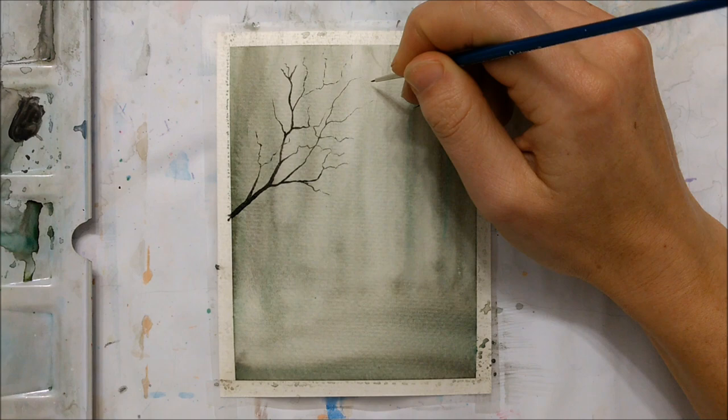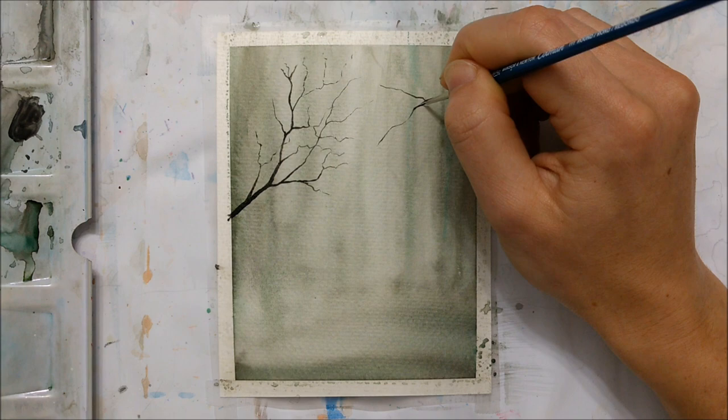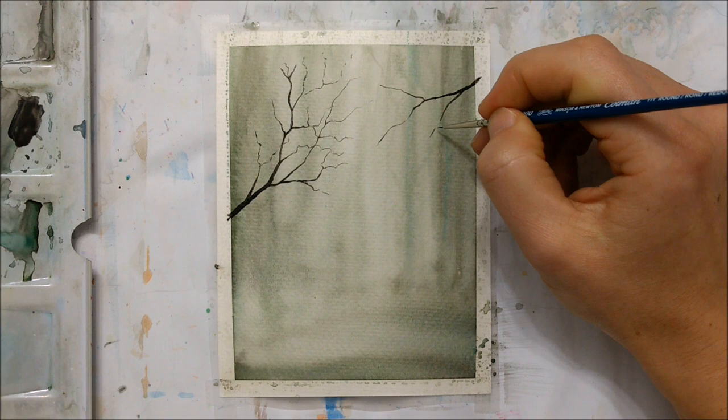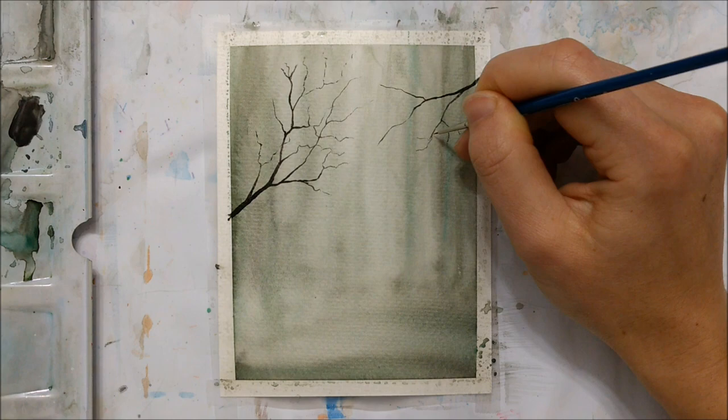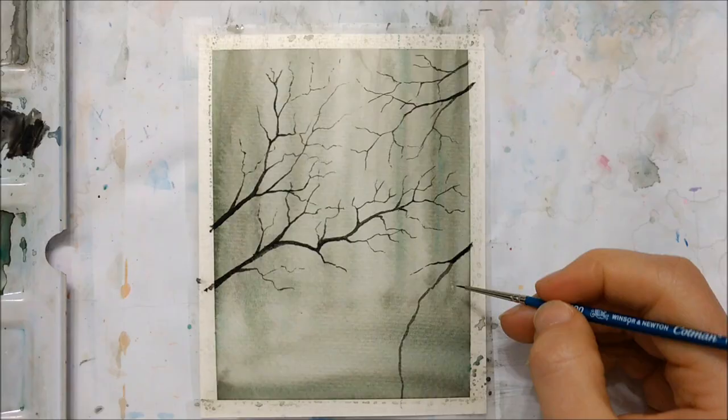But you just want to make sure that you provide sort of an even spread of your tree branches, so that one side isn't sort of lopsided and that it doesn't have more branch than the other side.